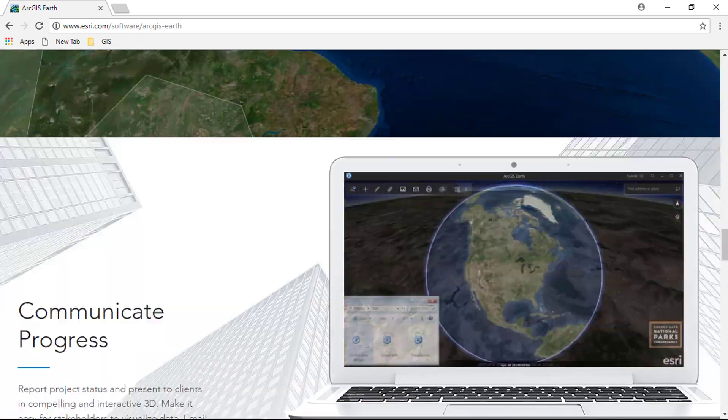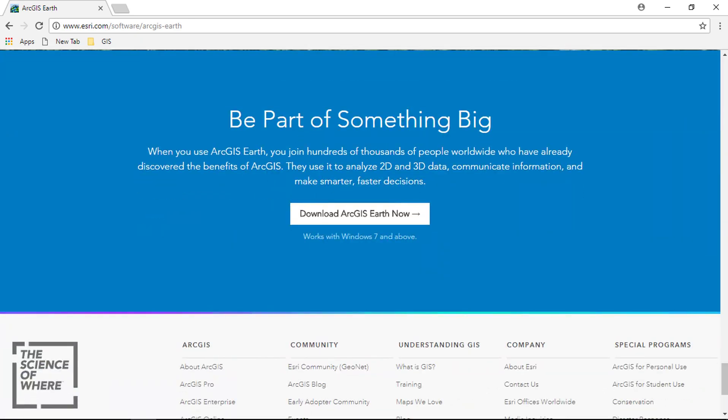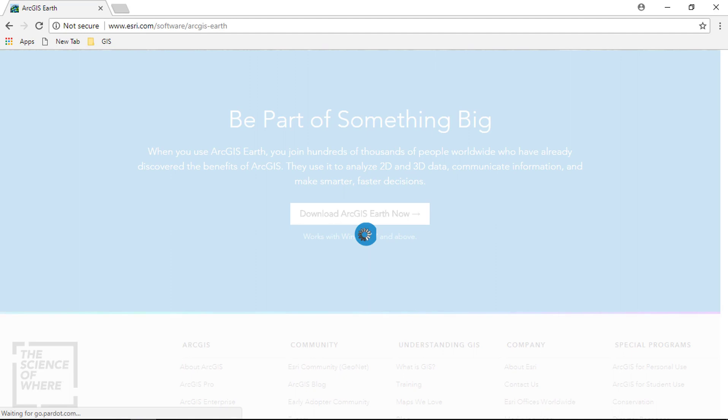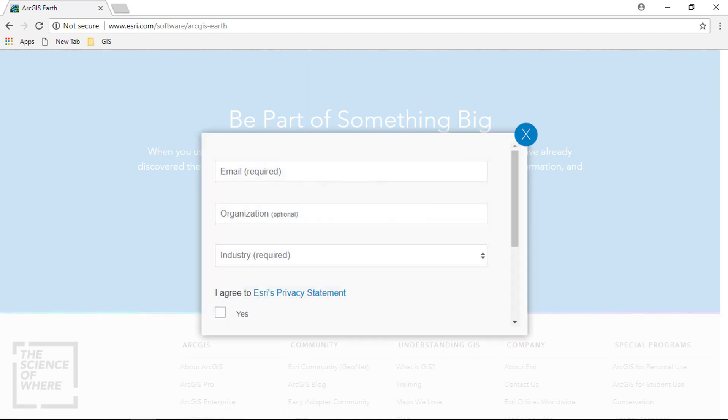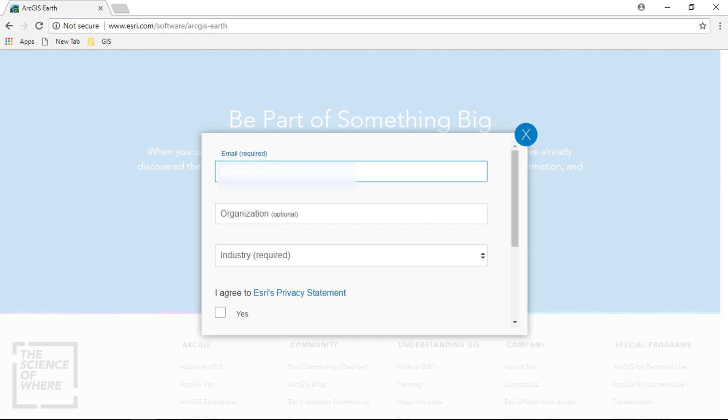Click on the link. From here you can download the ArcGIS Earth. Enter your credentials and agree to the terms to download.